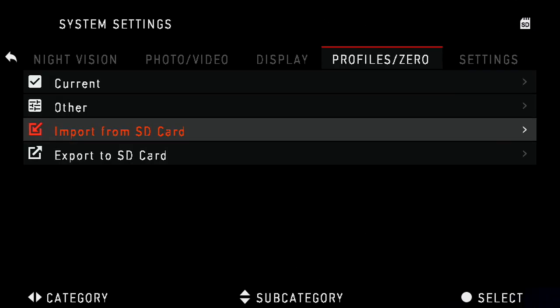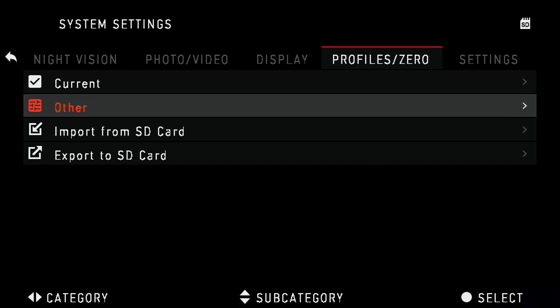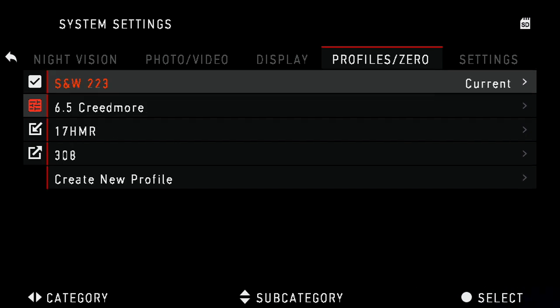To verify they imported successfully, scroll up to Other. There you should see your imported profiles.